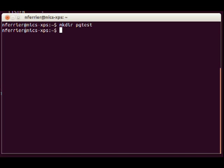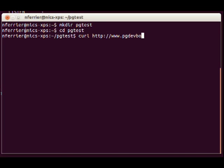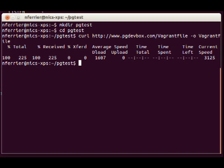Let's make a directory in which to do the test and change into it. So we're going to use curl to download a file from pgdevbox.com and it's a vagrant file. I'm just going to save it like that. I'm using curl but you could use your web browser to download from this URL.